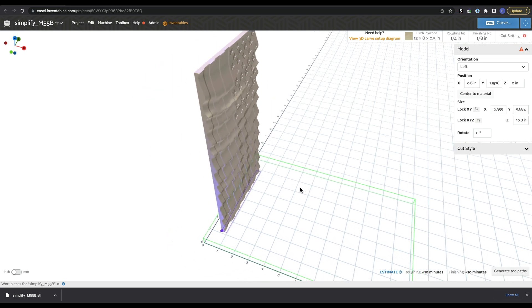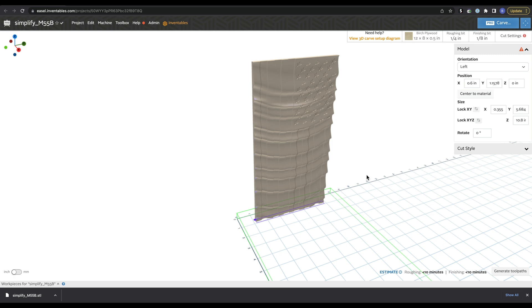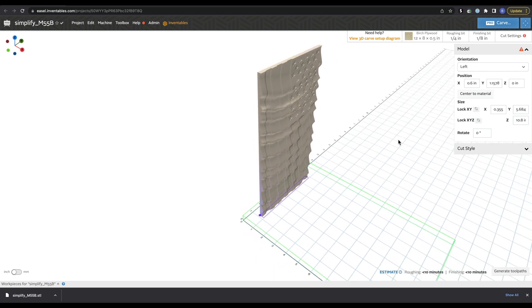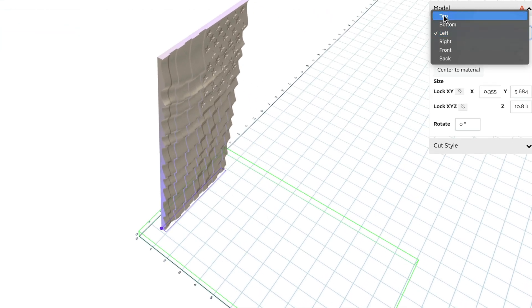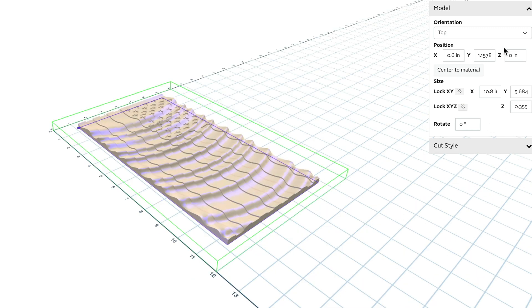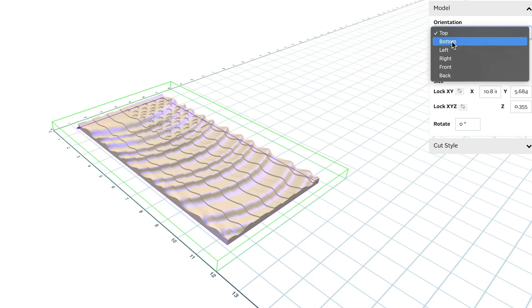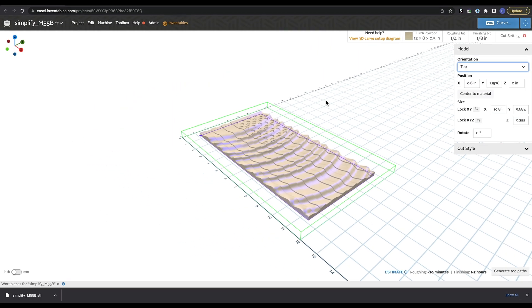Let's talk about some of the typical problems you might see when you import a model. One that's pretty common is whoever created the model defines what is 'up.' So when you bring it in, it might look off — this is that American flag we got earlier. You have the option to define what surface is pointing up. If I hit 'top' as my top, it's correct. But if it's looking different, your top is probably defined as a different surface. The easiest thing to do is cycle through the options until you get it where you like it.